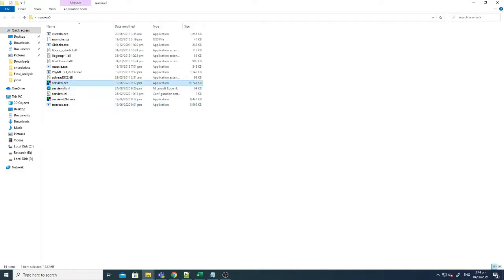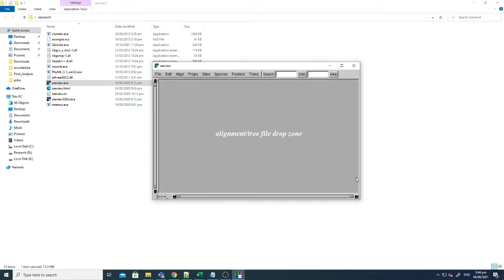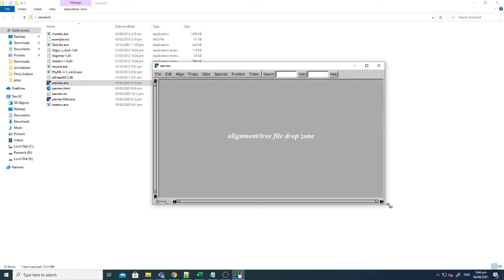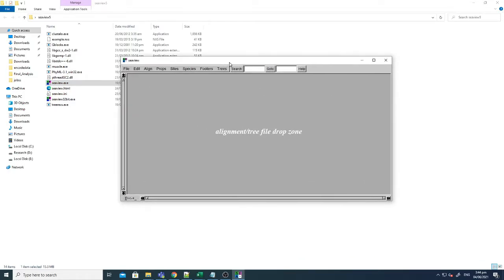You just open it. So there are multiple options, you just have to click C view dot exe, this file. Now this is the simple graphical user interface of C view.